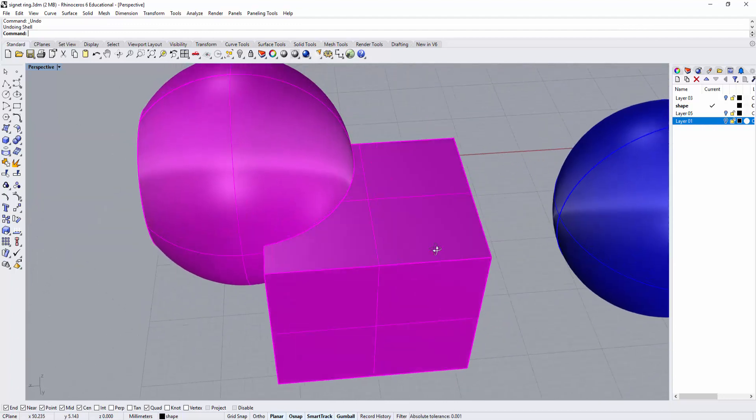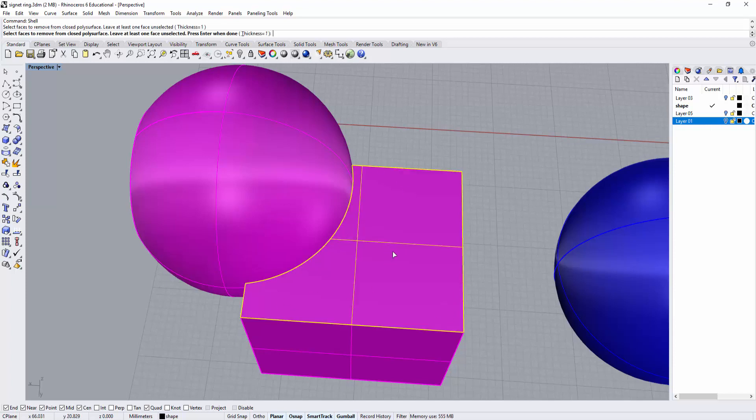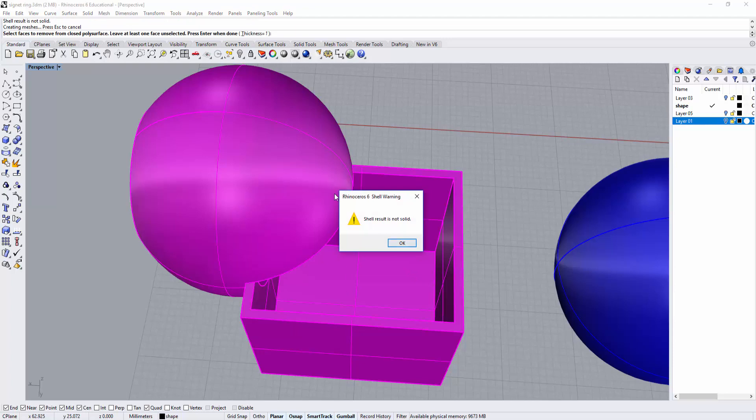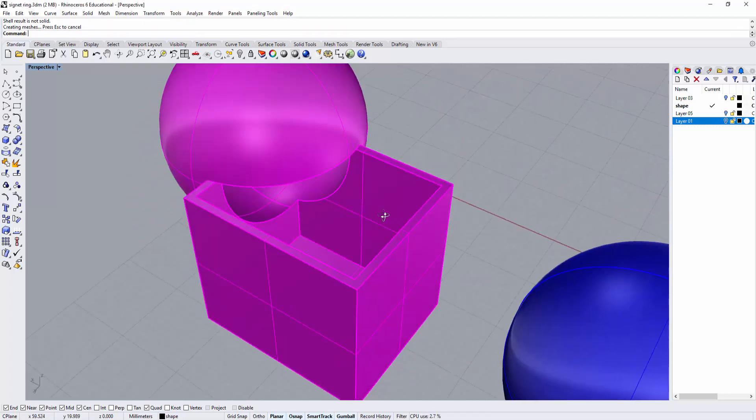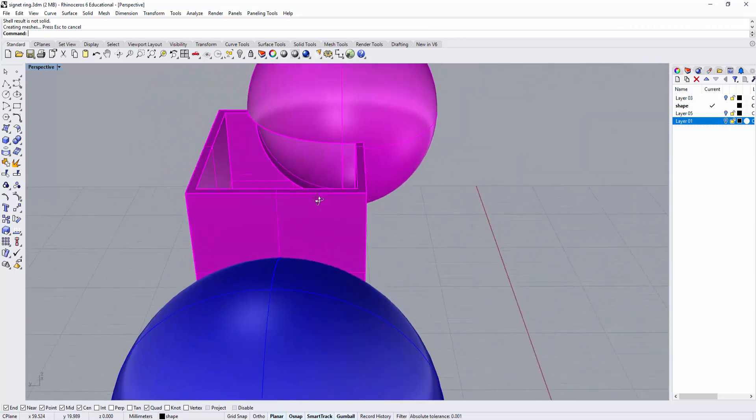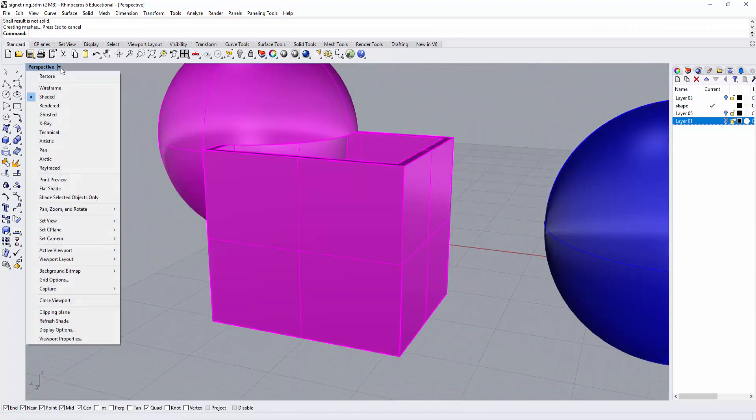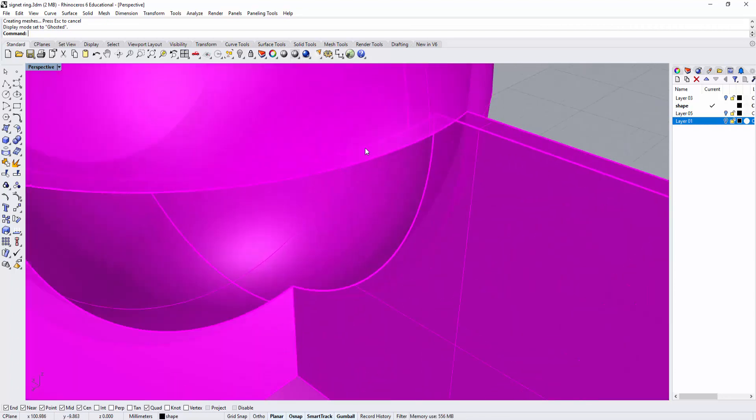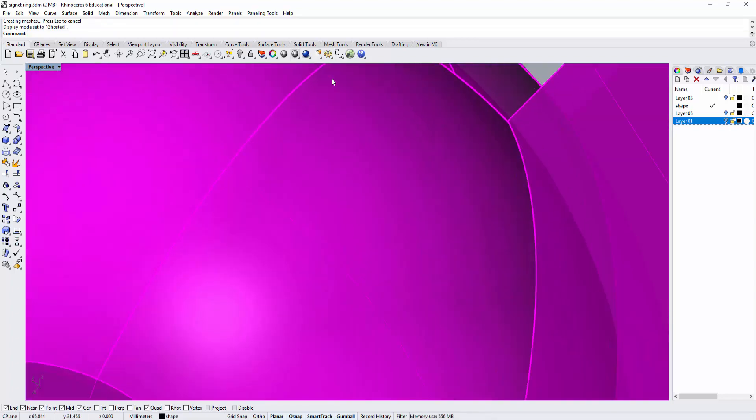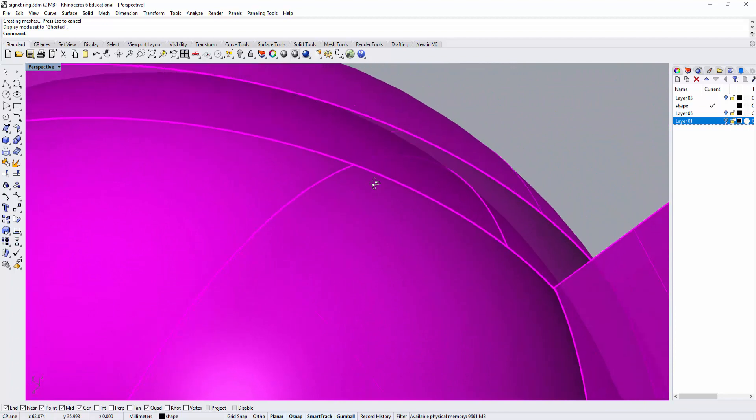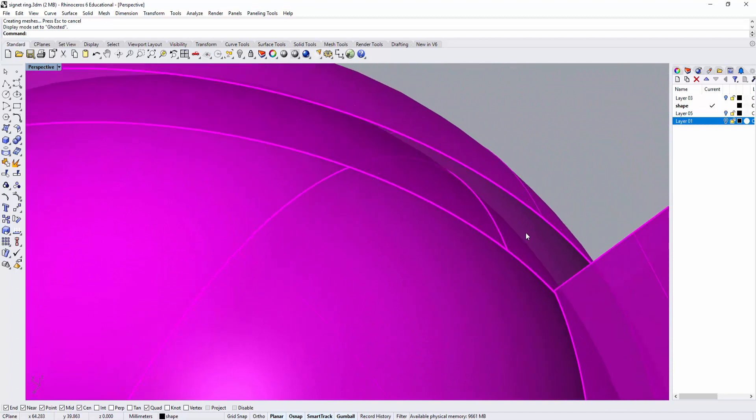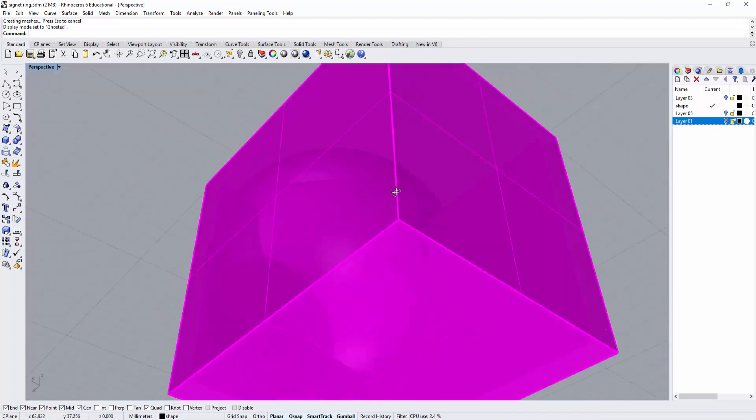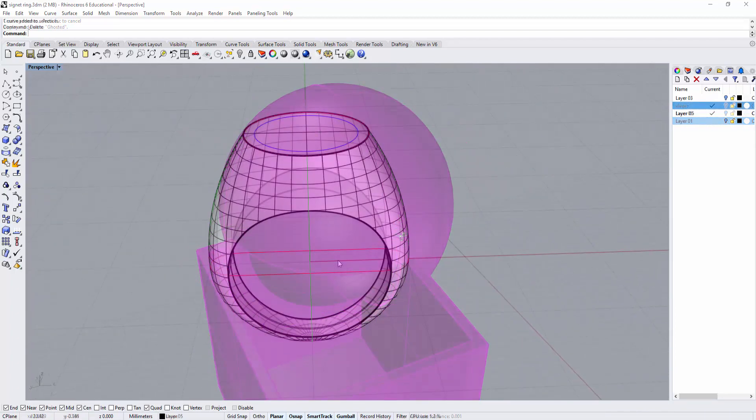However, if you try to shell a surface that has both curves and straight edges, you might run into problems. Let's take a look. It will tell you the shell result is not solid. Let me turn on ghost view - it's probably right there. If you look underneath, that part will not be solid.